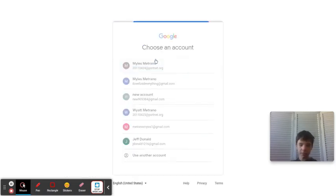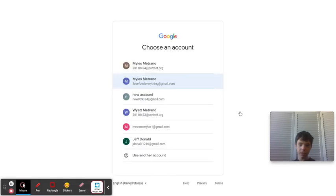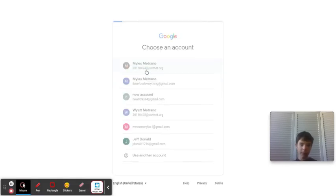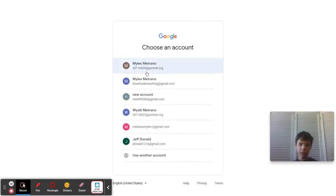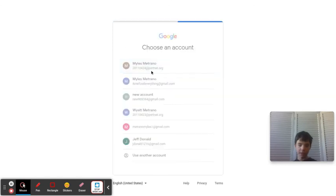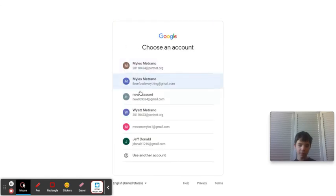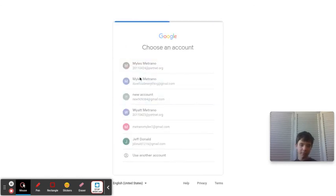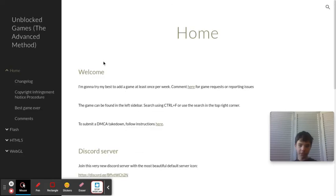So you just need to sign into one of your accounts, and yeah, you just need to sign in, and then once you're signed in...